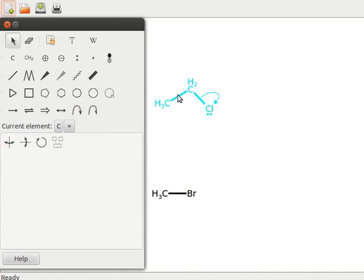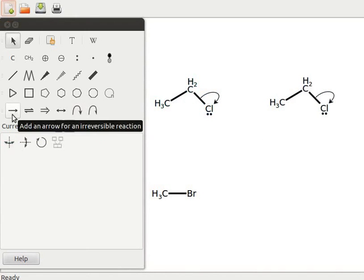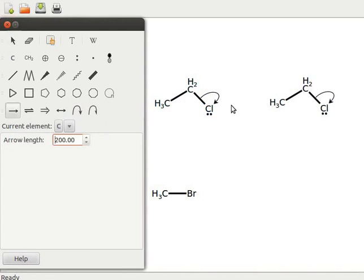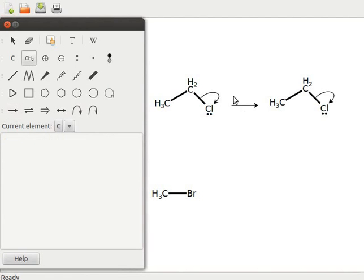I will make a copy of the structure. Now click on add an arrow and click between the structures. Formation of carbocation is initialized by a base like sodium hydroxide. Click on the add or modify a group of atoms tool. Click above the arrow. Type NaOH.